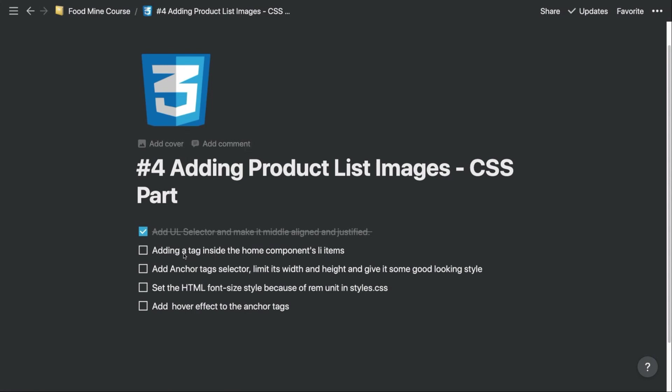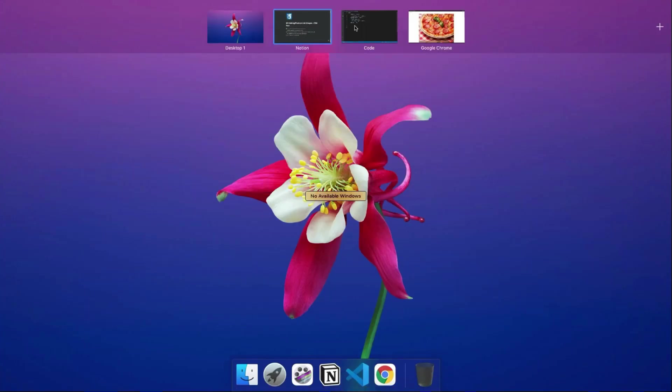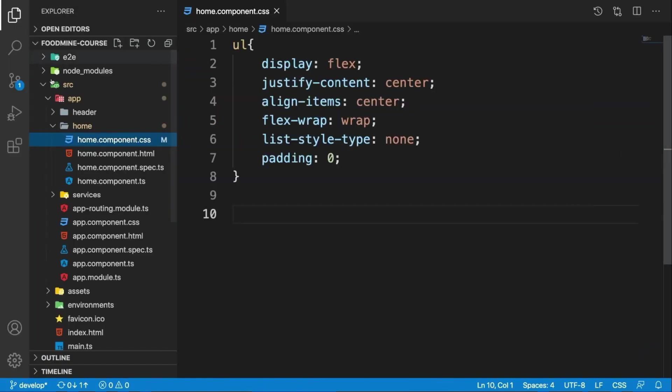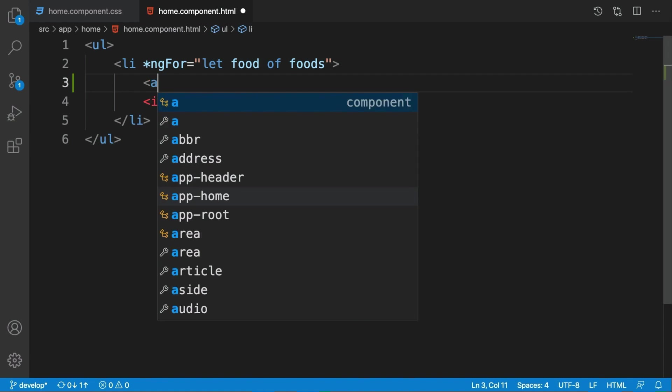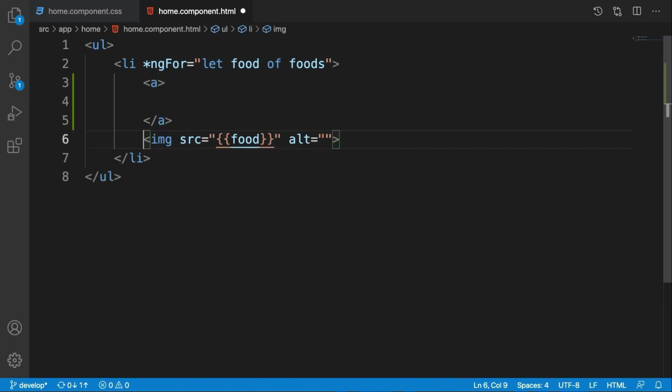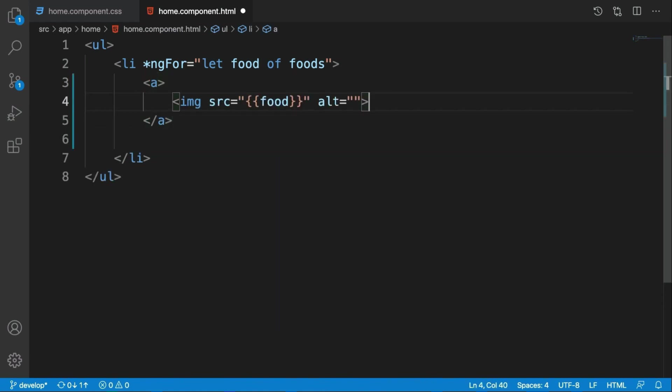That was a fault from me. I need to add it here because each thumbnail should be also an a tag, an anchor tag, to go to the food page. Let's do that. Here we need to go to the home component and close the explorer and write a.